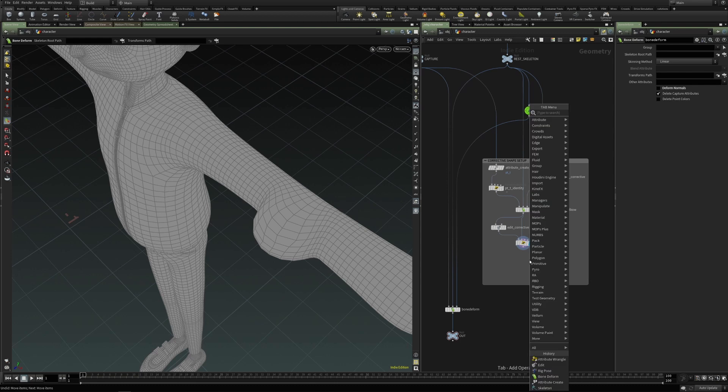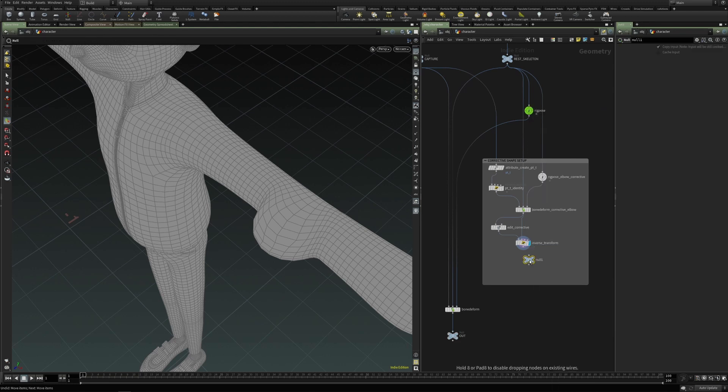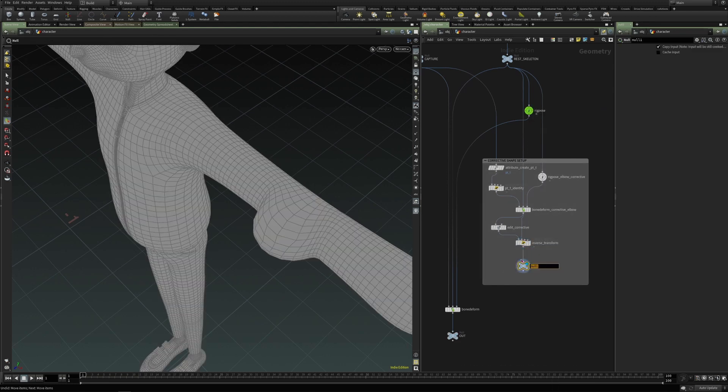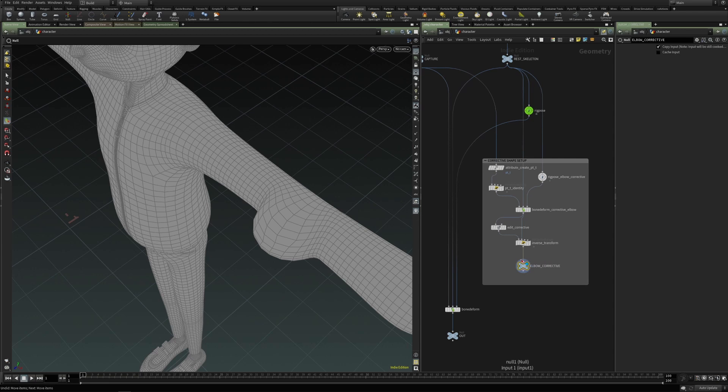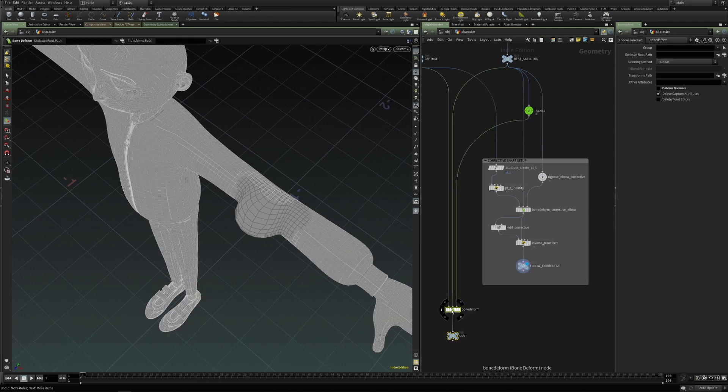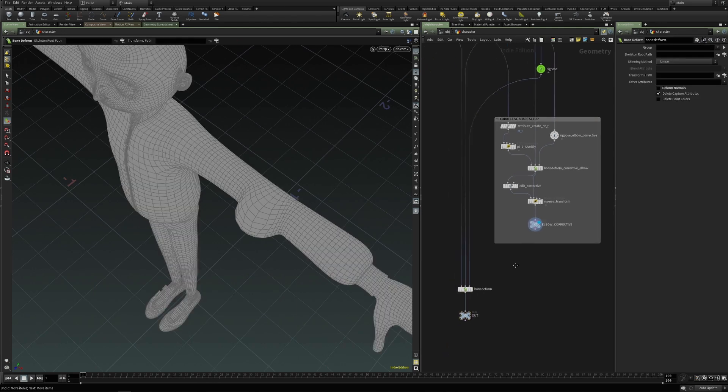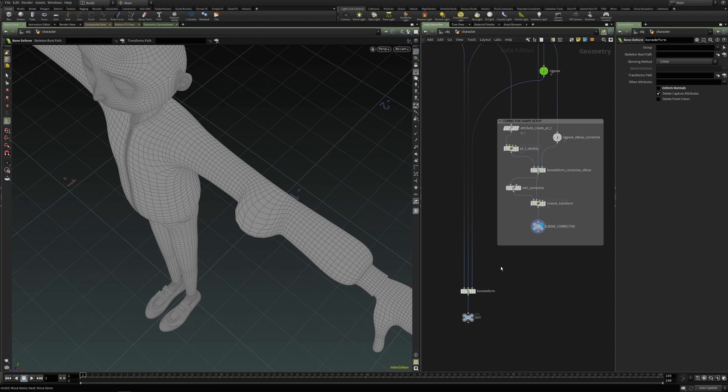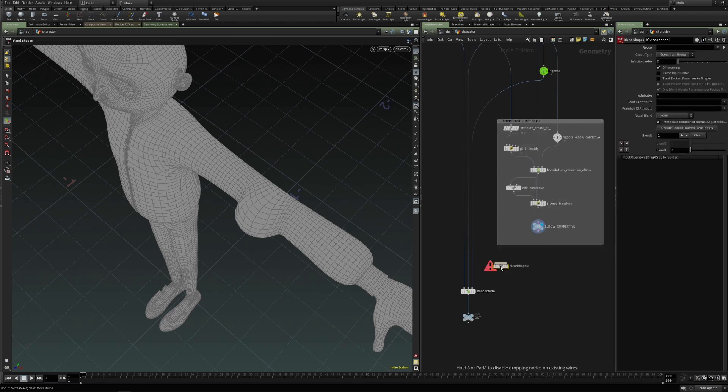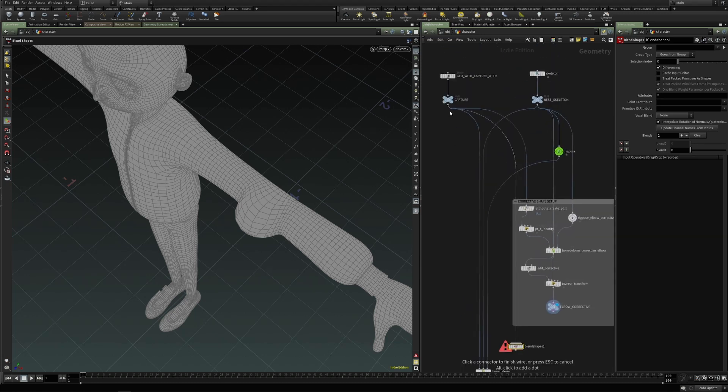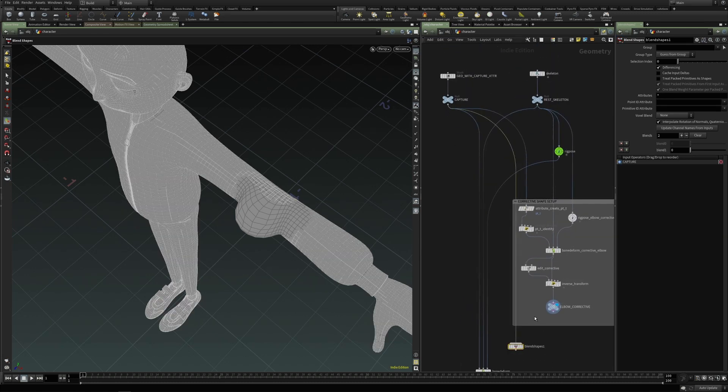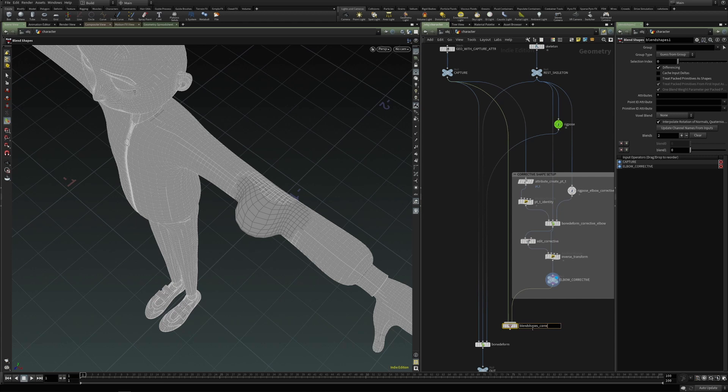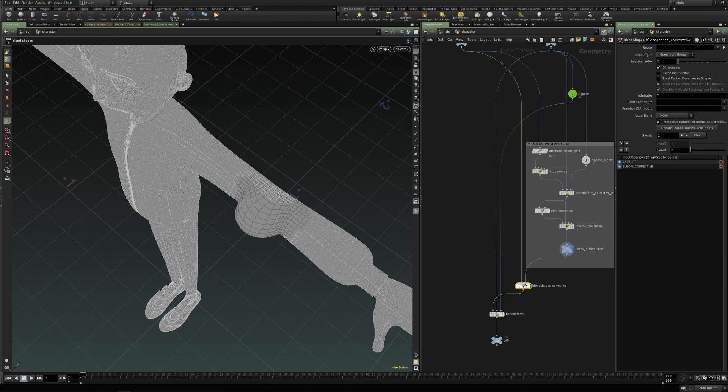So here we can now just create another null. And let's call this elbow corrective and this is the inverse shape, which can now be used in a blend shape for instance. Let's create a quick setup as well. So this one, the first input goes to capture and the second input into the corrective shape. And we replace the first input on the bone deform with the blend shape.